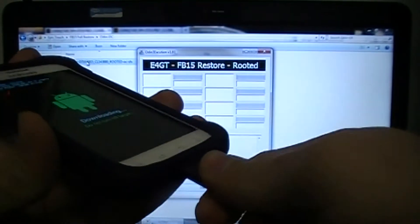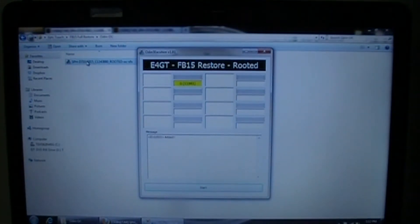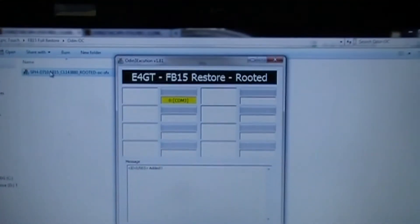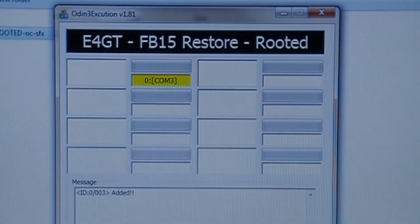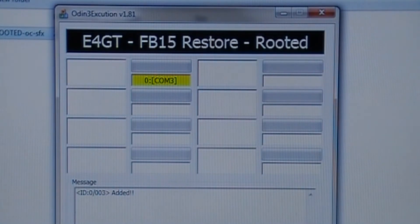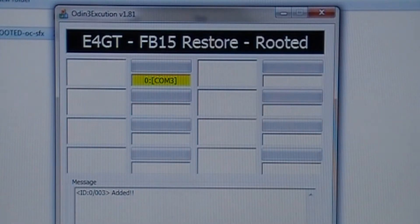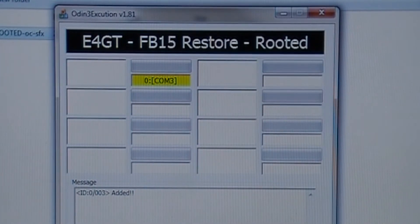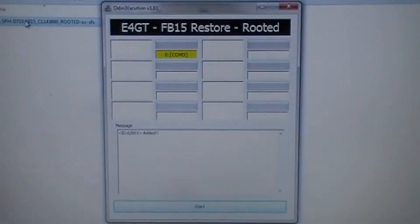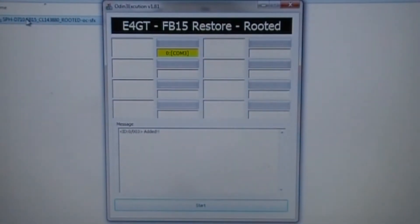Take your USB cord and plug it into your phone. You should get some kind of indicator in Odin — it won't say exactly what mine says, it might say something a little different, but as long as you have some kind of indicator that you're plugged in and Odin is tracking your phone on your computer, you're good.